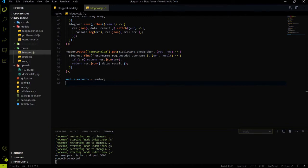Let's implement the other two REST API endpoints. The first one is to fetch the other user's blocks and the second one is to delete a single block.